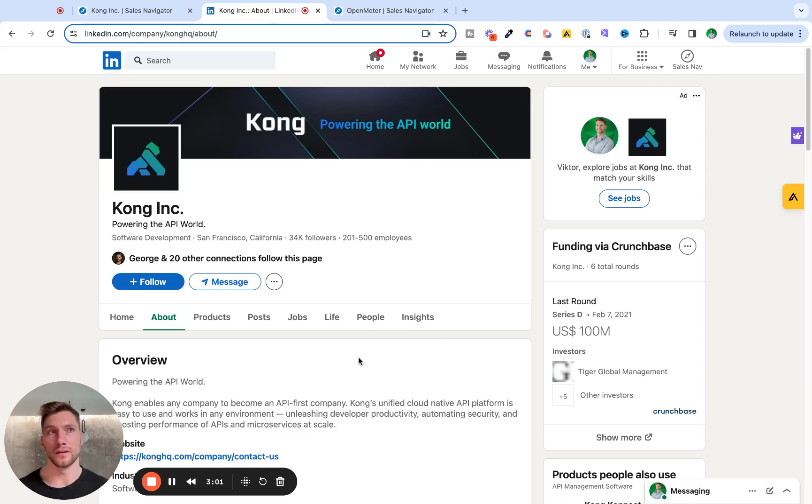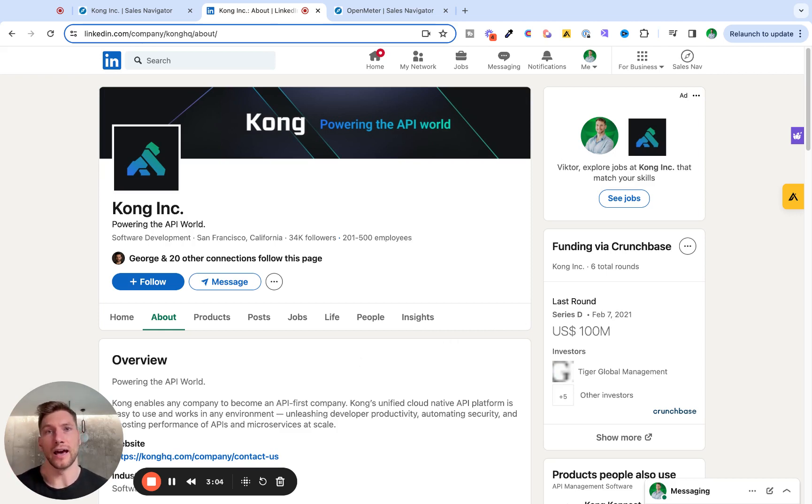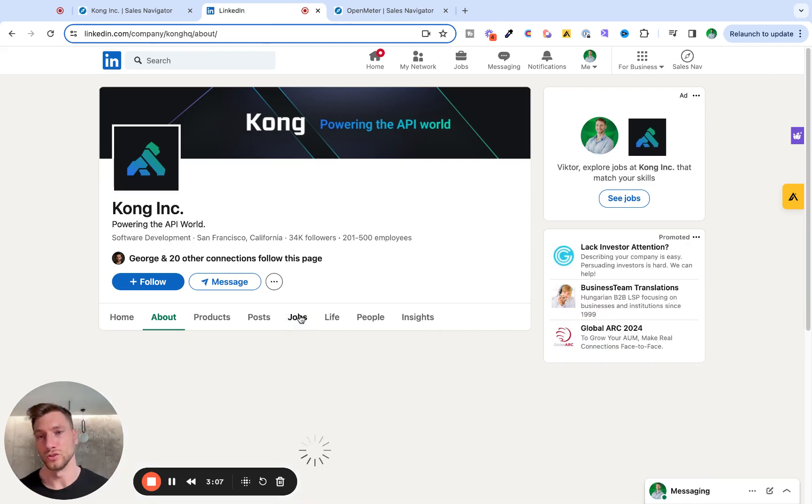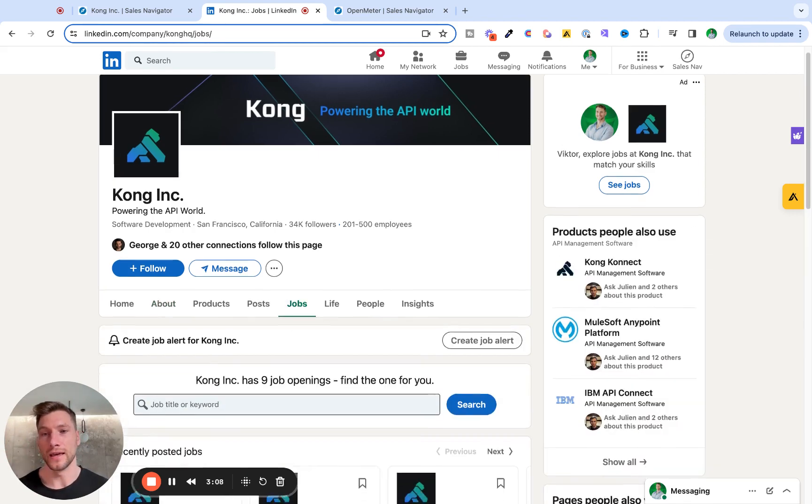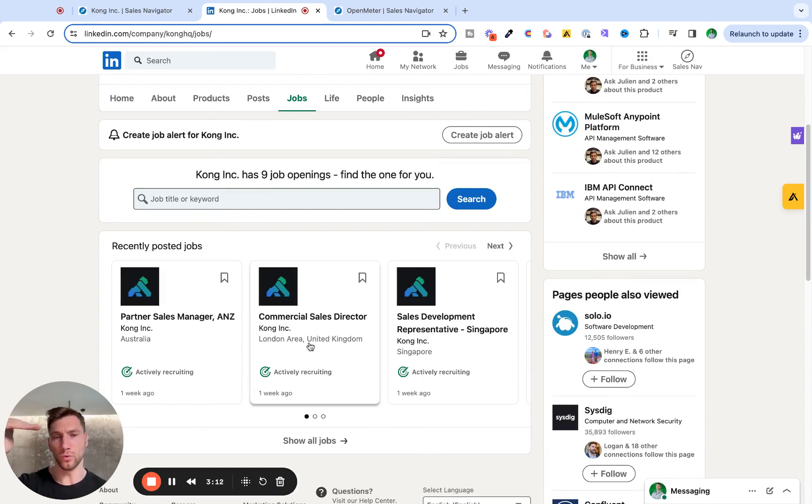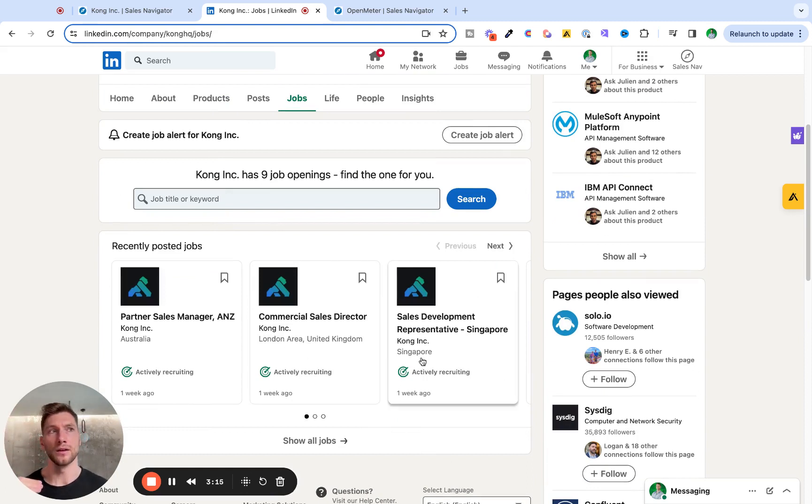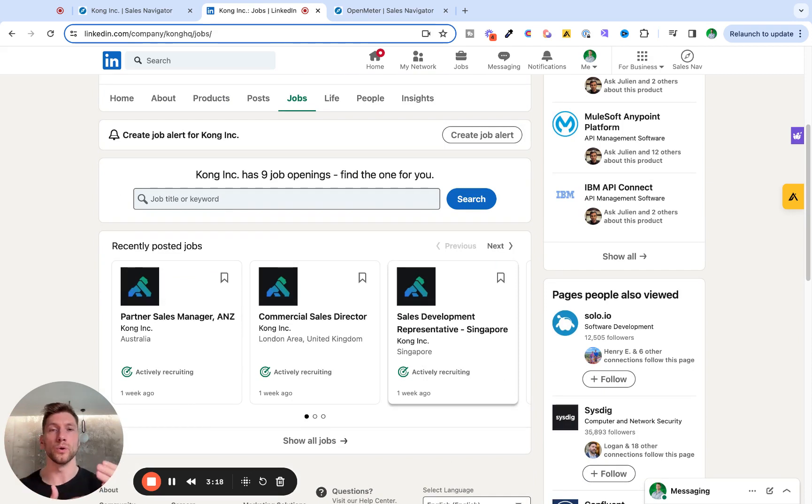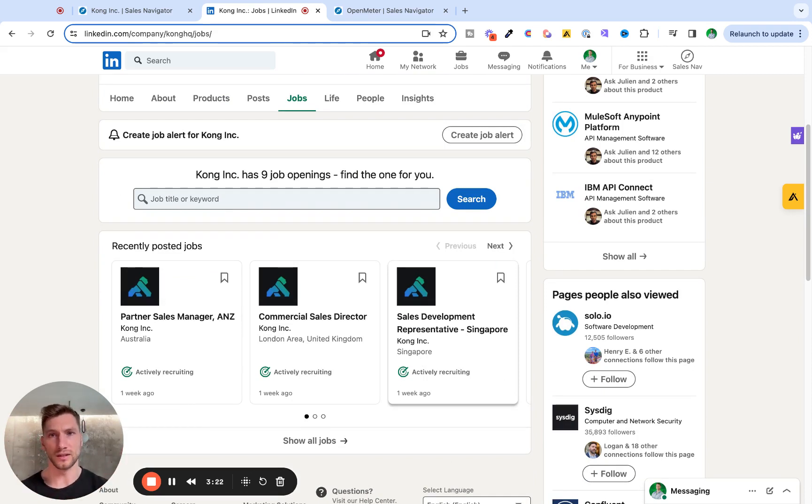Then to see what open roles they actually have beyond just sales, I have to go onto the Jobs tab and see if they are hiring for above the line folks or below the line employees. Because I still want to reach out to that account, but my approach, my messaging is going to be different based on what I'm seeing here.